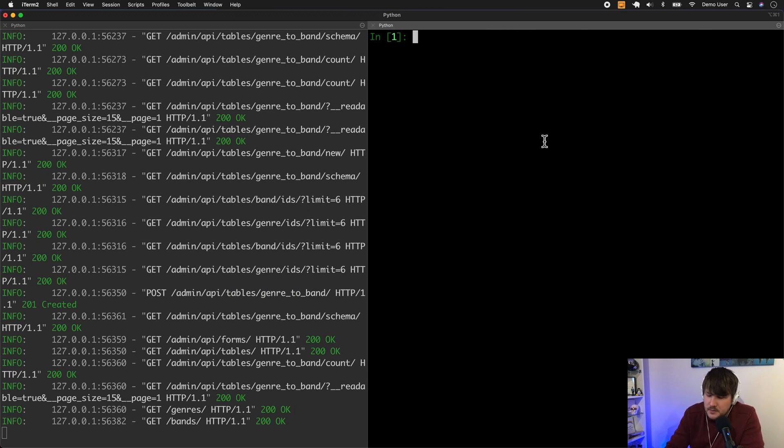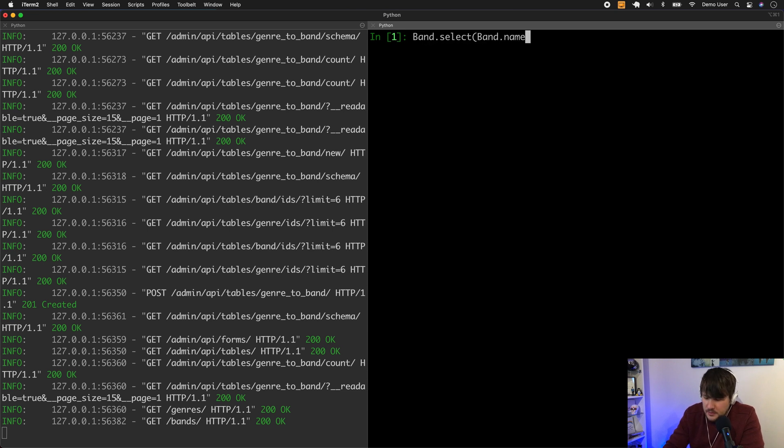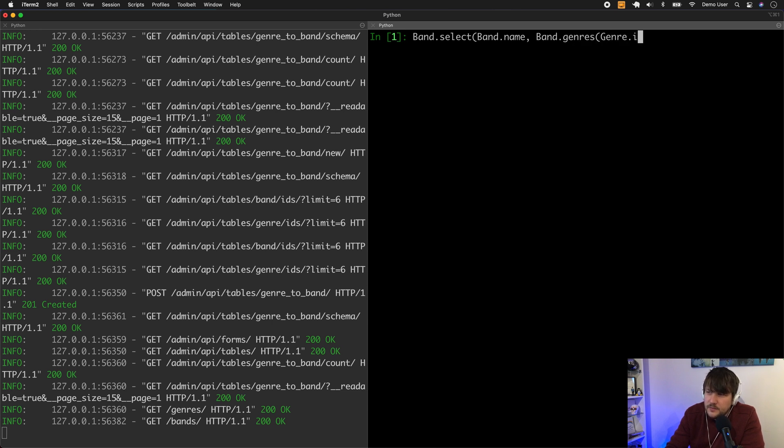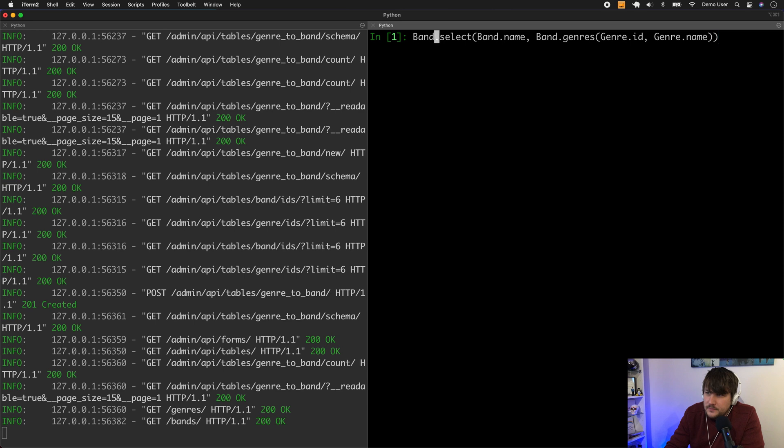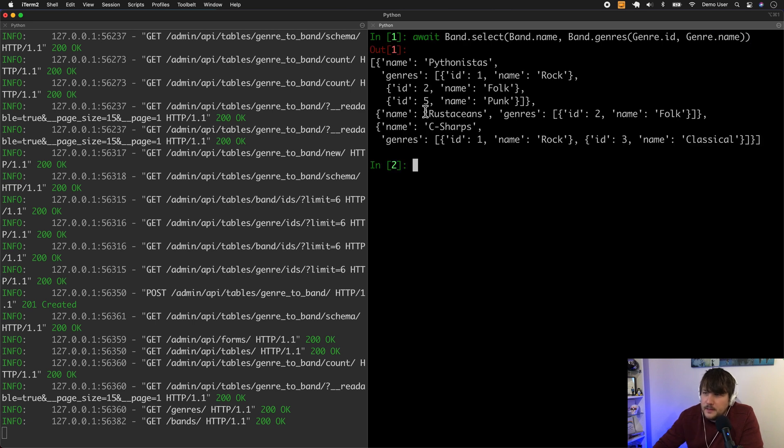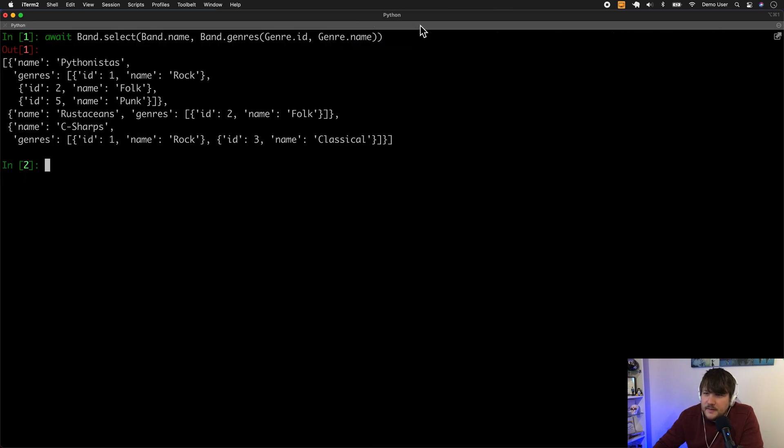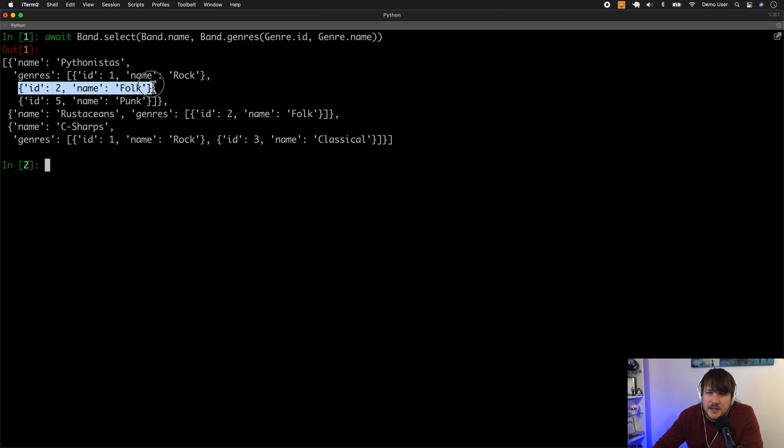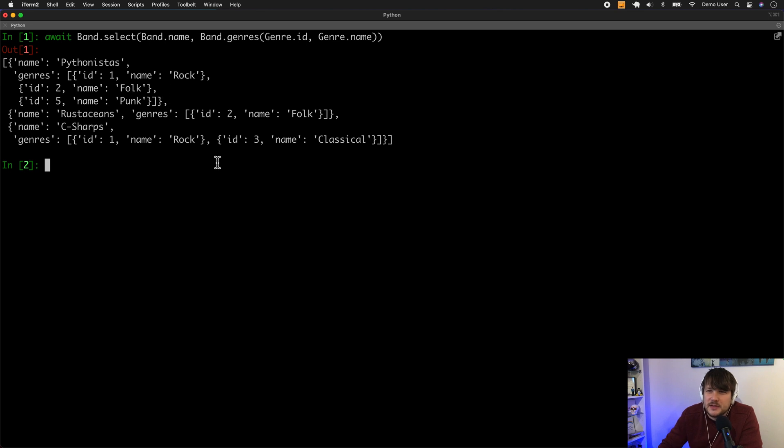So let's say I do band.select, band.name, and then band.genres, and then genre.id. Okay, so what you'll see here is it's returned these nested objects. So you can request multiple columns from these related tables. So that's quite powerful.